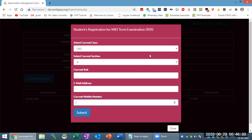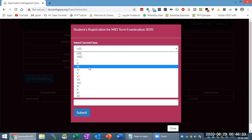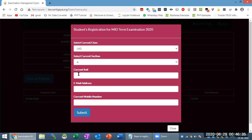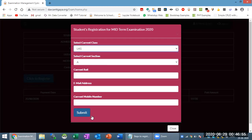Carefully enter your current class, your email ID, contact number, and all the required information. You also have an option related to date. If there is a class change, make that update, then click the button to proceed.